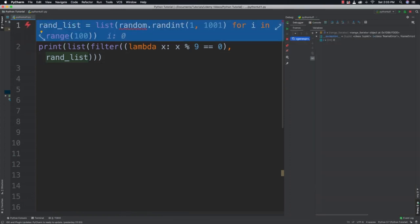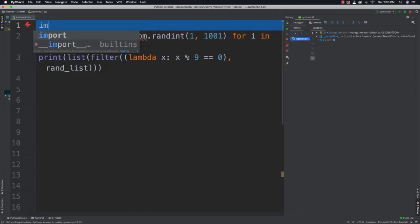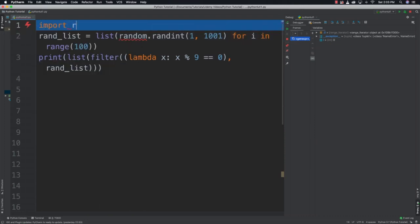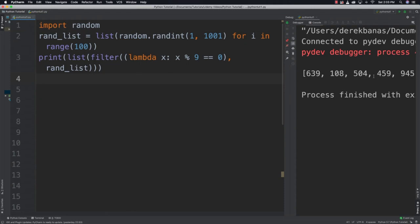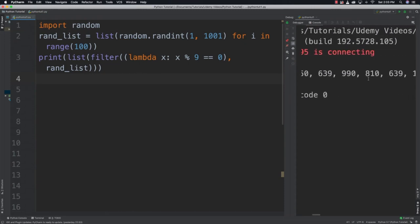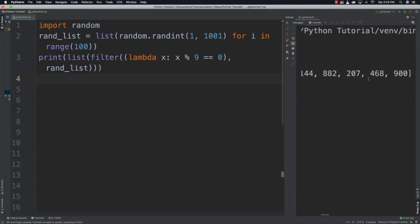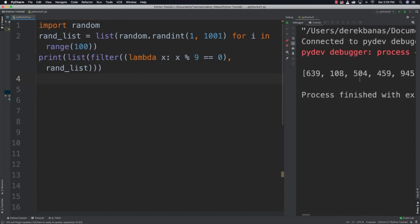Run it. Whoops. What did I do wrong? Oh, I forgot to import random. That's all. Alright. So import random. And there you can see. There's the random list. And it's automatically giving me all the values that are multiples of 9. Okay. Neat stuff.